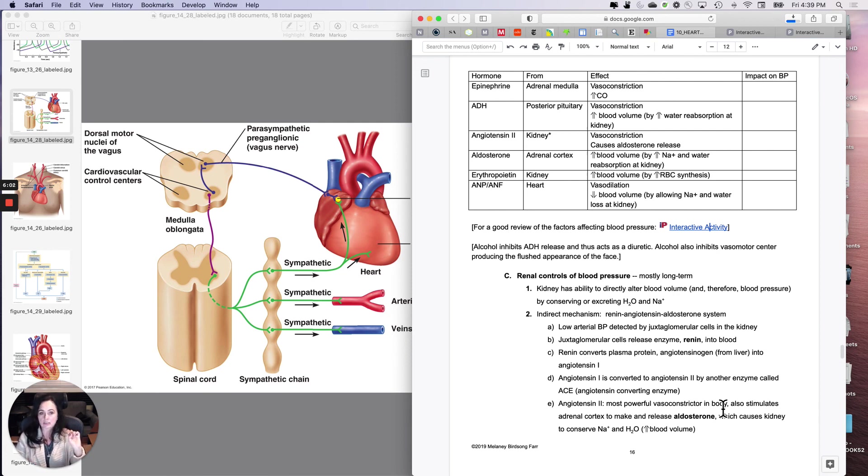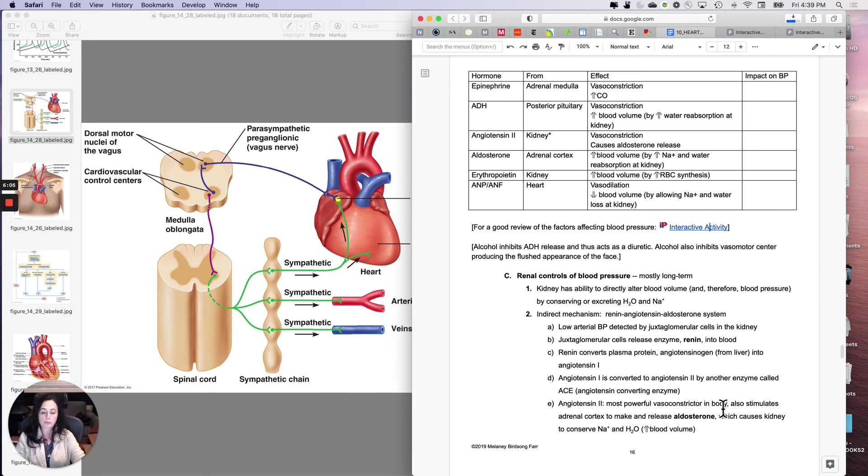Okay. So the next topic is renal control, the other extrinsic control of blood pressure, which is what your kidneys are doing.